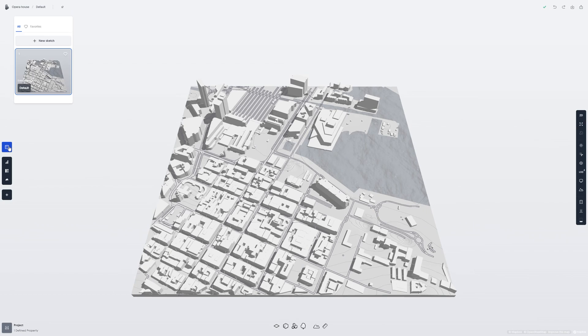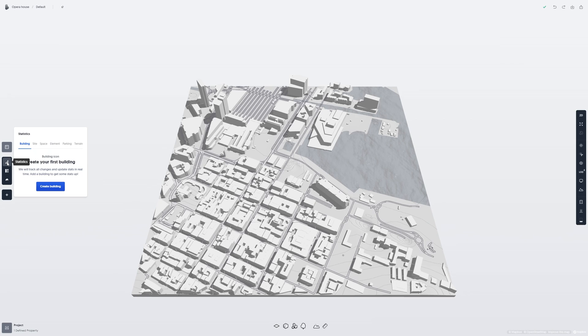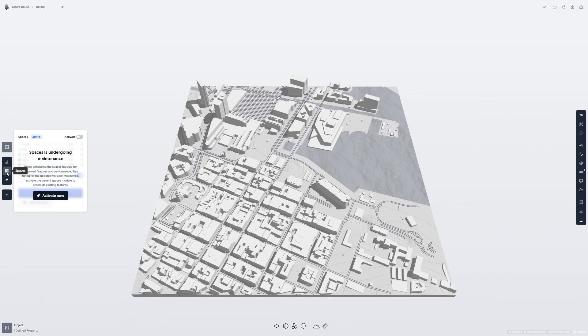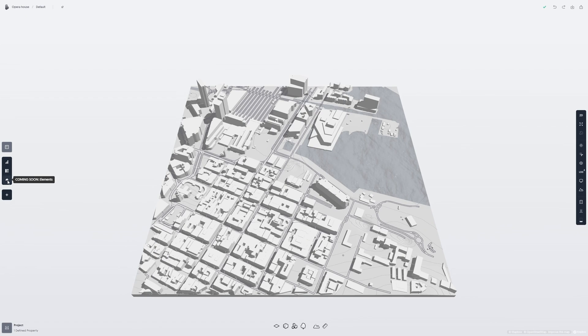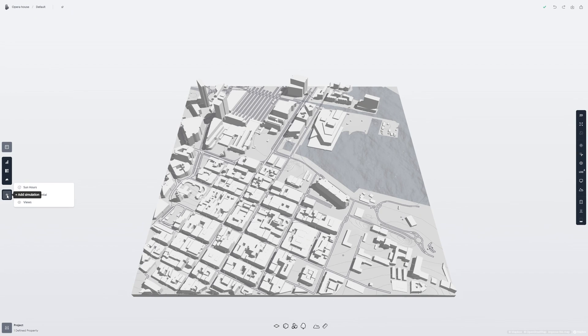On the left, we have sketches, statistics, spaces, and elements, which is coming soon. As well as the simulations button, which houses all of the simulations Spacio has at the moment.